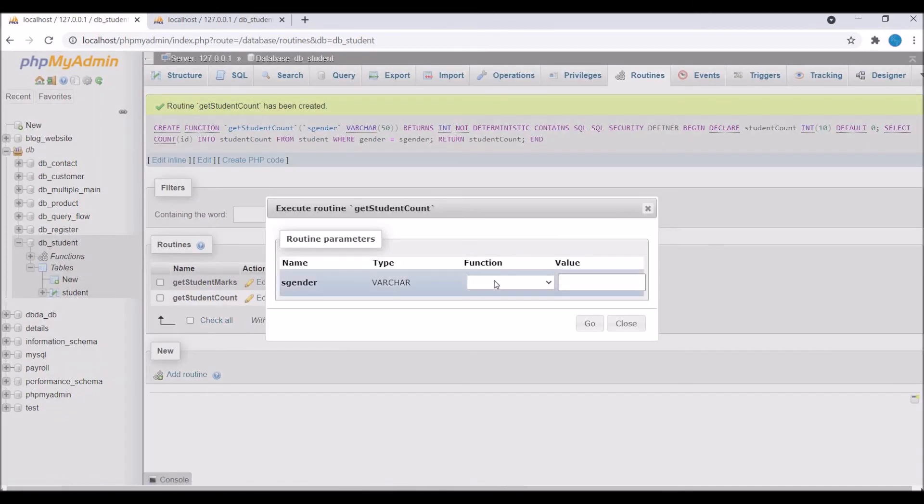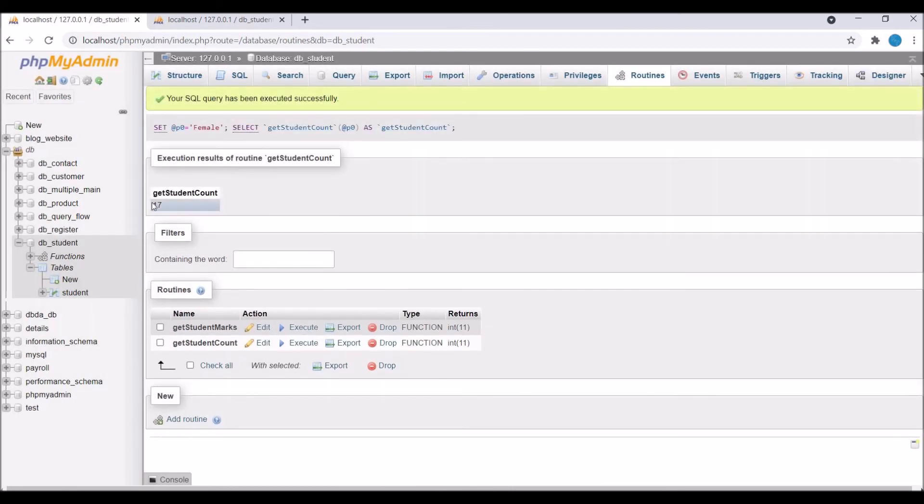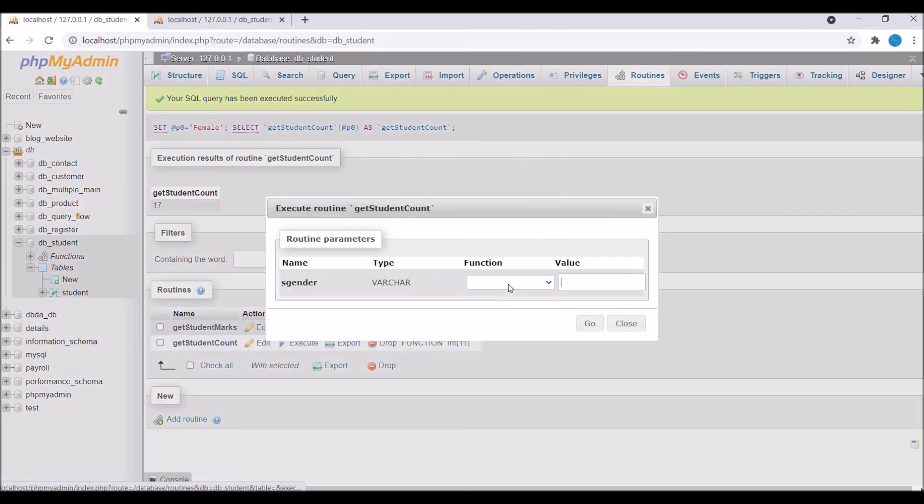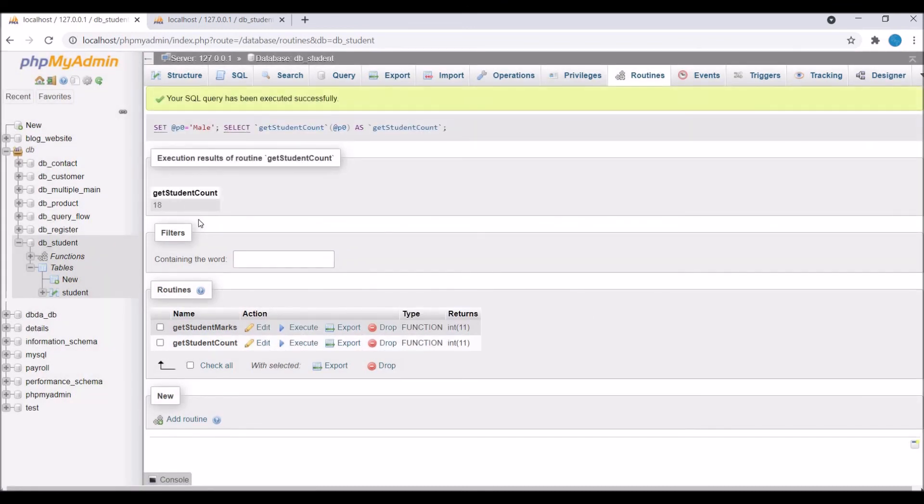So now let's execute this. So firstly I'm going to write female and you can see count is 17 for that. So now let me write male and if I press go now you can see it's having 18 count.